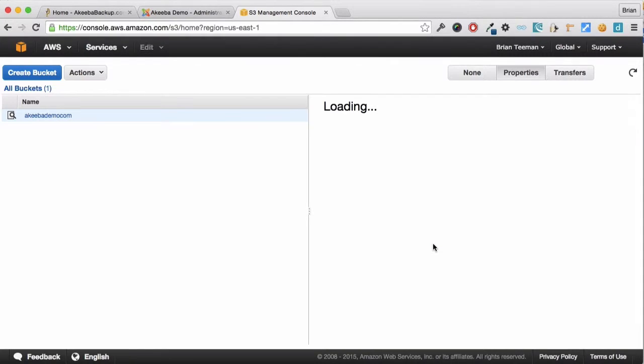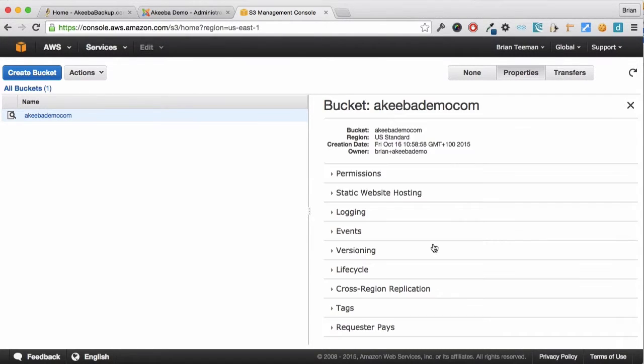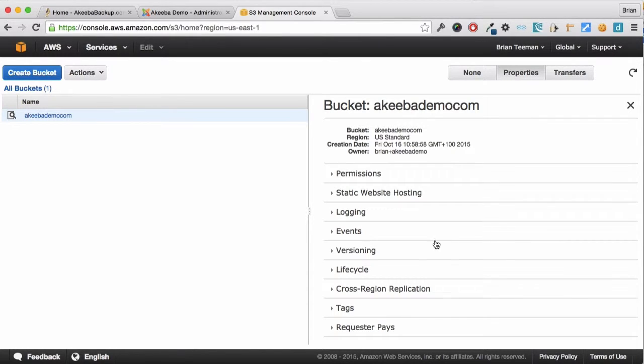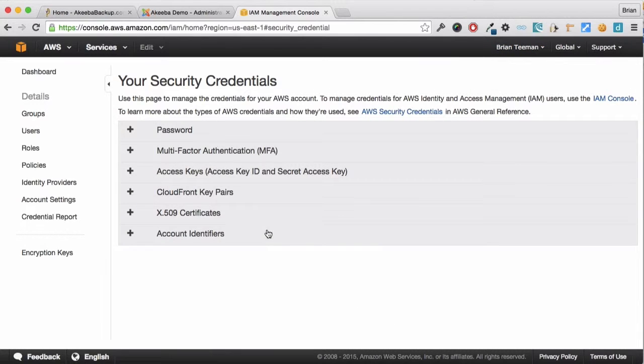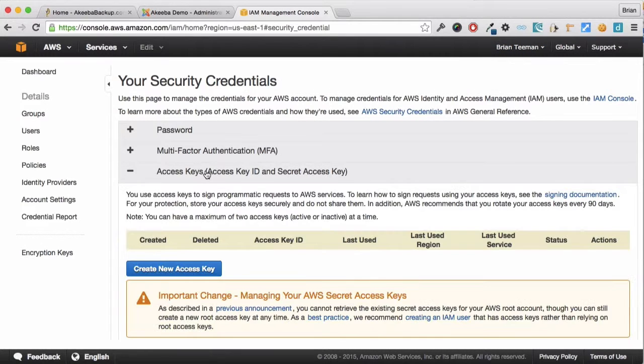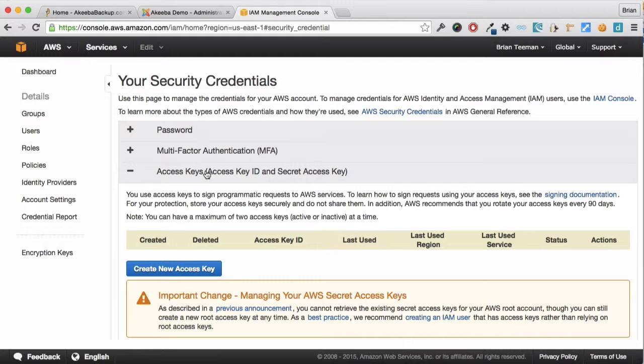Now that you have created your bucket, you will need to create your security access keys. Click on your username and select security credentials. Now click on access keys and create a new access key.